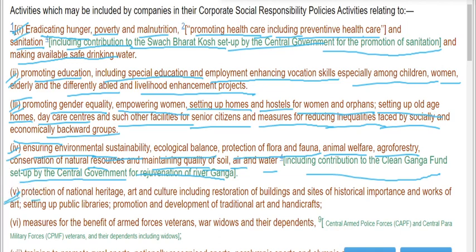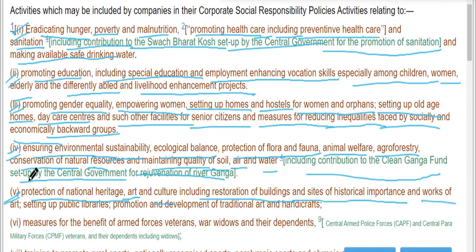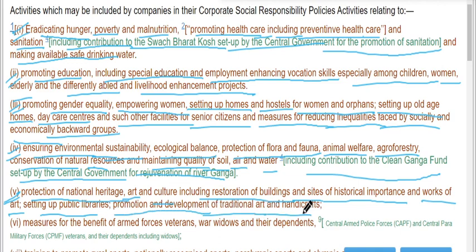Protection of national heritage, art, and culture, including restoration of buildings and sites of historical importance and works of art. Setting up public libraries, promotion and development of traditional arts and handicrafts.